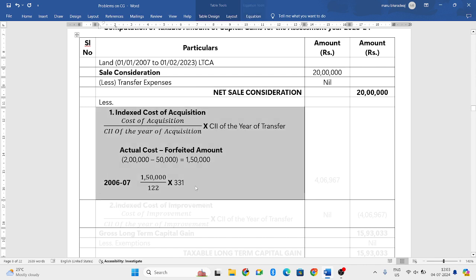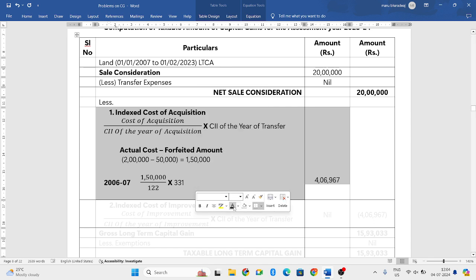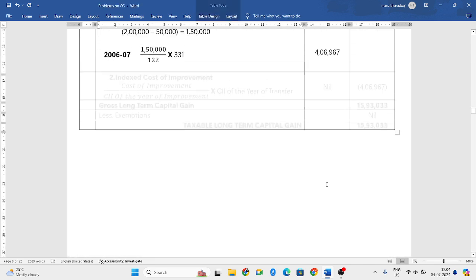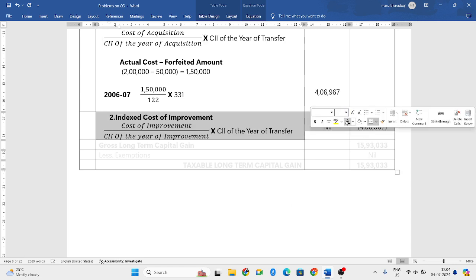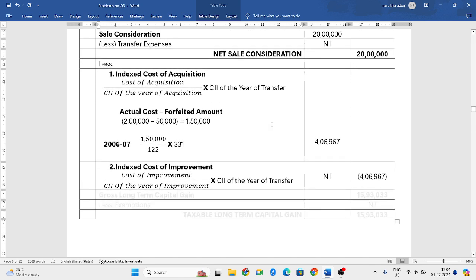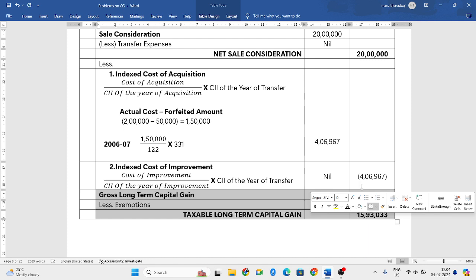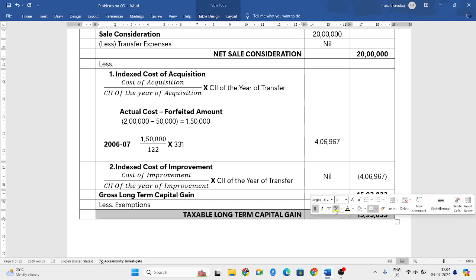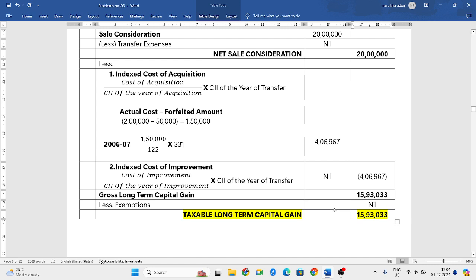So 1 lakh 50,000 divided by 122 — that is the CII of 2006-07 — multiplied by the CII of the previous year, which is 331. That gives you 4,06,967. This is your indexed cost of acquisition. There is no cost of improvement, so write it as nil. The total deduction is 4,06,967. Net sale consideration of 20 lakh minus 4,06,967 gives gross LTCG of 15,93,033. There are no exemptions, so the taxable amount of capital gains is 15,93,033.